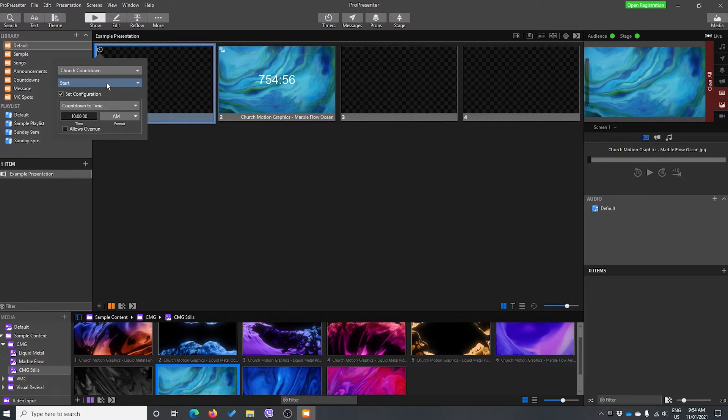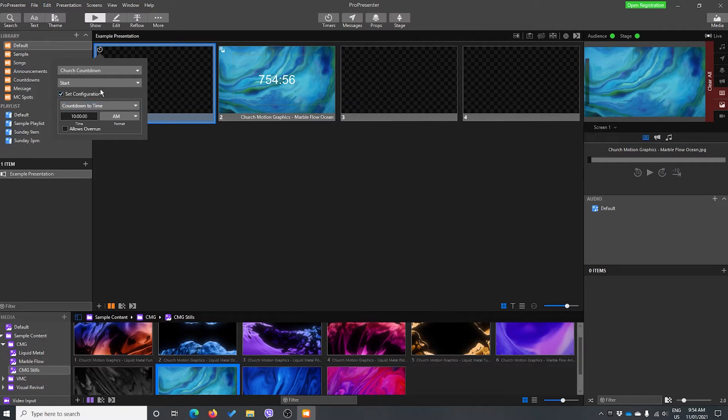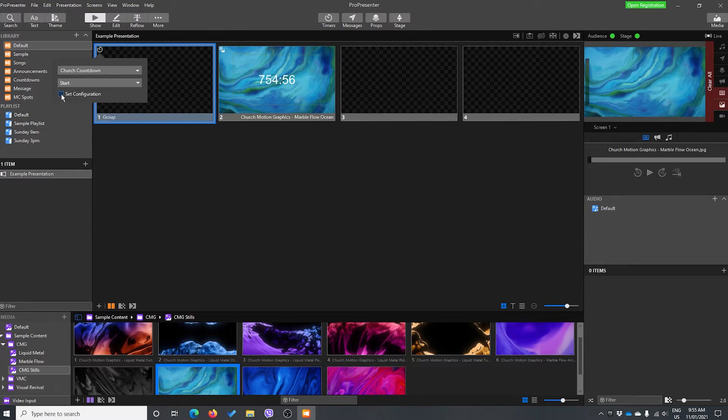So what we're going to do is we are going to start our timer. We're going to set our configuration. You can edit your timer from in here. If I change anything in here, it will change it in here as well. I don't want to do that because it's already set up. So when I click this slide, my timer will start.